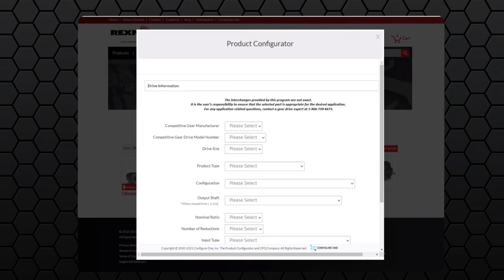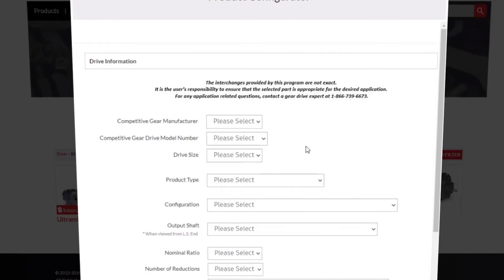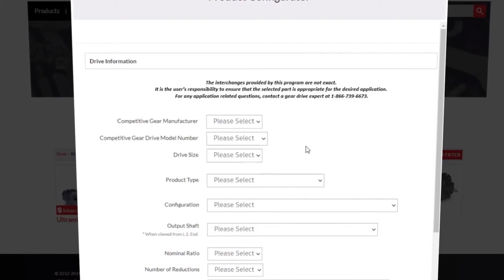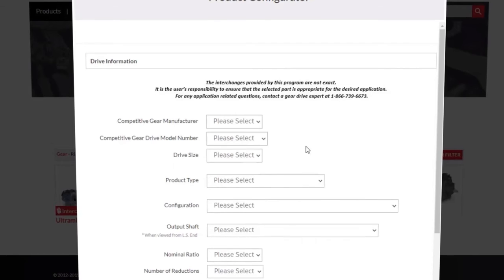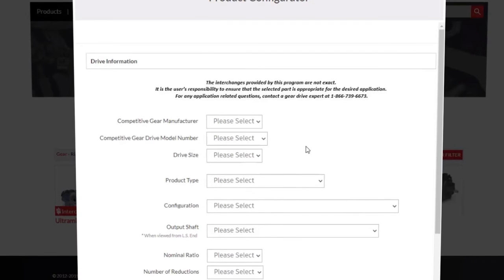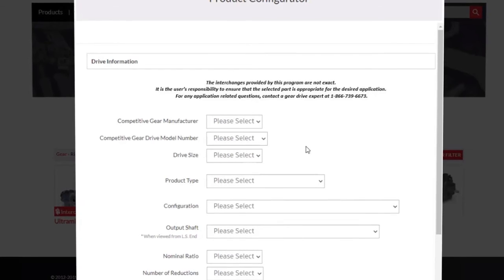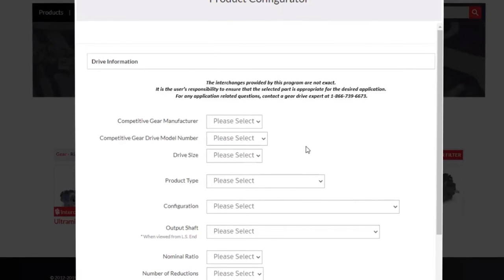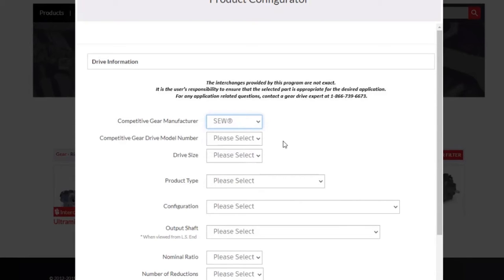After clicking on the selector tool, we will be brought to the launch page for the selector. To begin, we have the option to select the gear manufacturer of the gear drive we are interchanging. This field is optional to select, but if you do specify it, it will narrow down the options in the following fields. We will select SEW as our example.